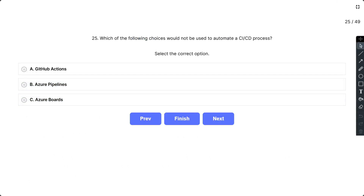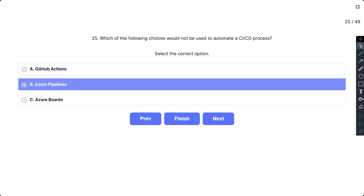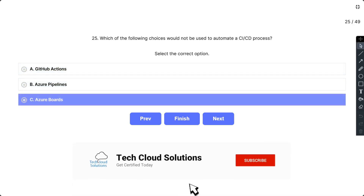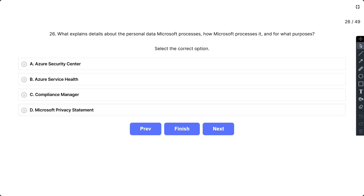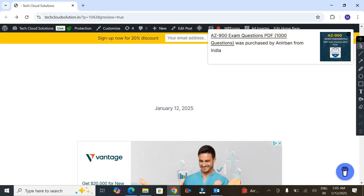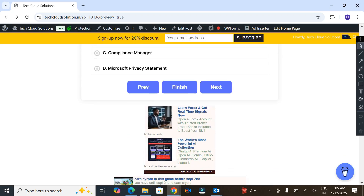Question 25: Which of the following choices would NOT be used to automate a CI/CD process? The options are: A) GitHub Actions, B) Azure Pipelines, and C) Azure Boards. The correct answer is C, Azure Boards. Azure Boards is an agile project management tool and would not be used to automate a CI/CD process. GitHub Actions and Azure Pipelines can both be used to automate a CI/CD process.